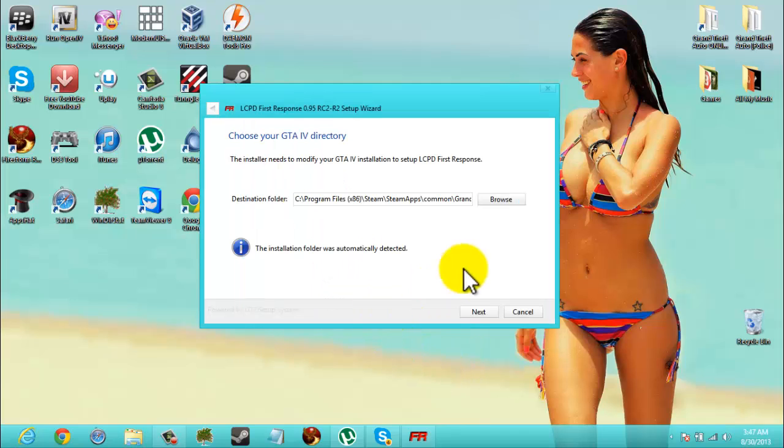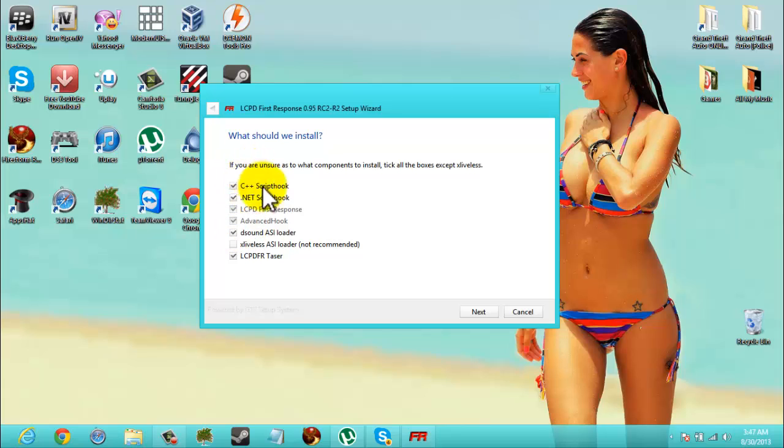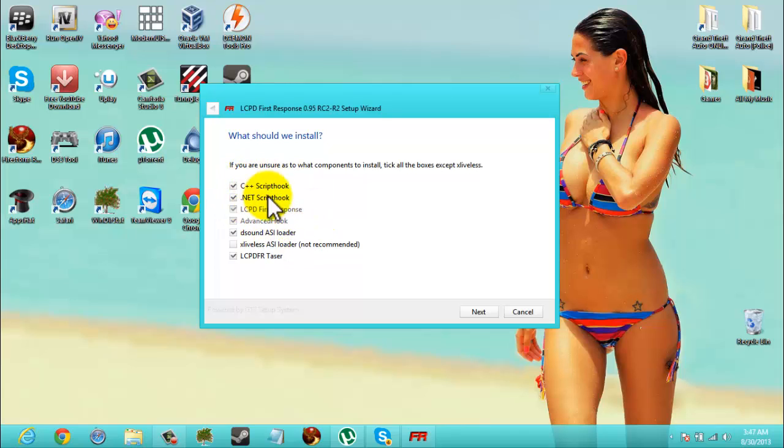I'm going to hit next. Now here you need to click these two. If you don't want to, you don't have to, but you have to download them separately. So I suggest you click them.